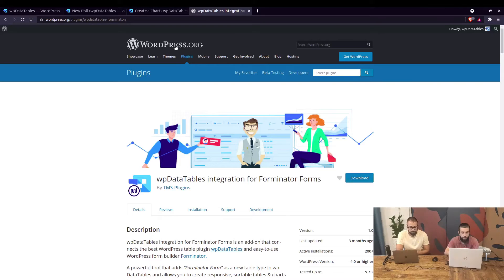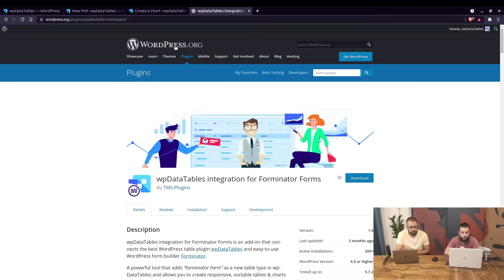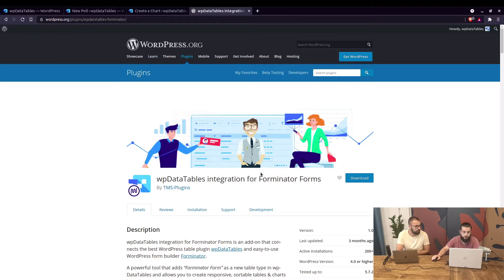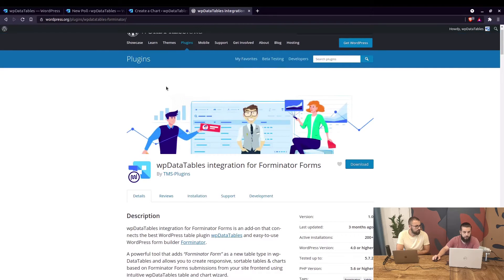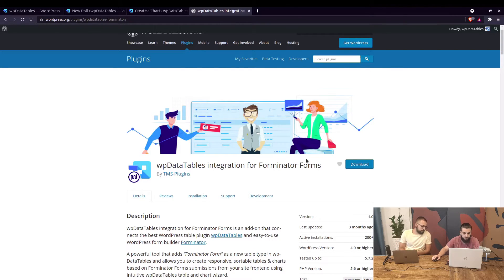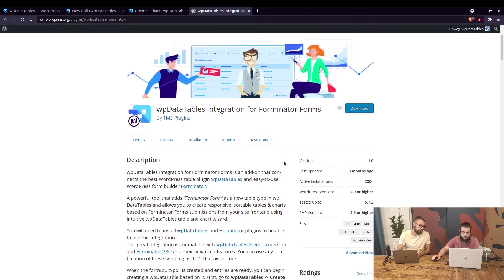As Bogdan mentioned, this add-on is free and it can be used with Forminator Pro and Forminator basic free version as well. You can download the add-on on wordpress.org — it's named WP Data Tables Integration for Forminator Forms. You can download it from there and you don't need to pay anything.